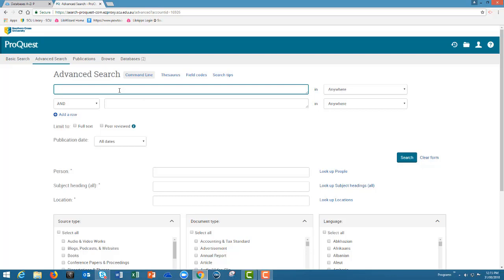The first keywords I'm going to put in is the phrase social media. You can see that I've entered social media in double quotation marks. Always use double quotation marks when searching two or more words together as a phrase.